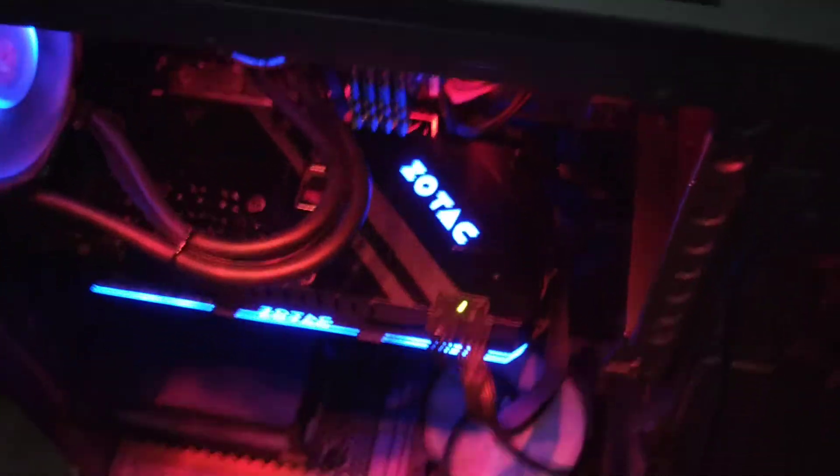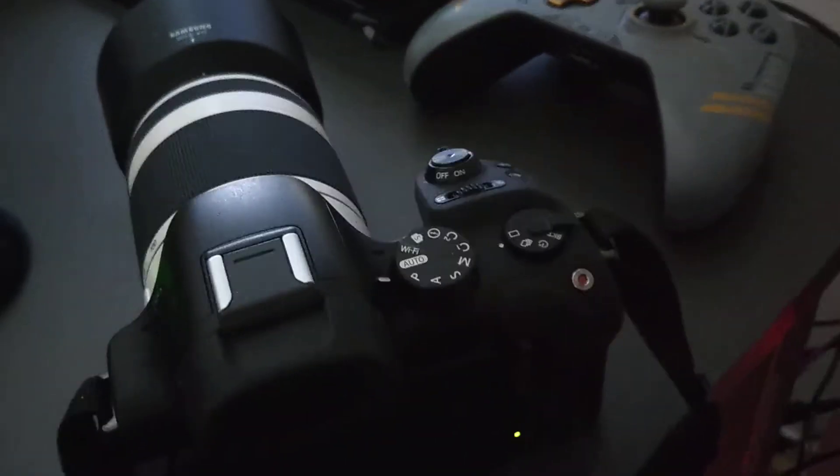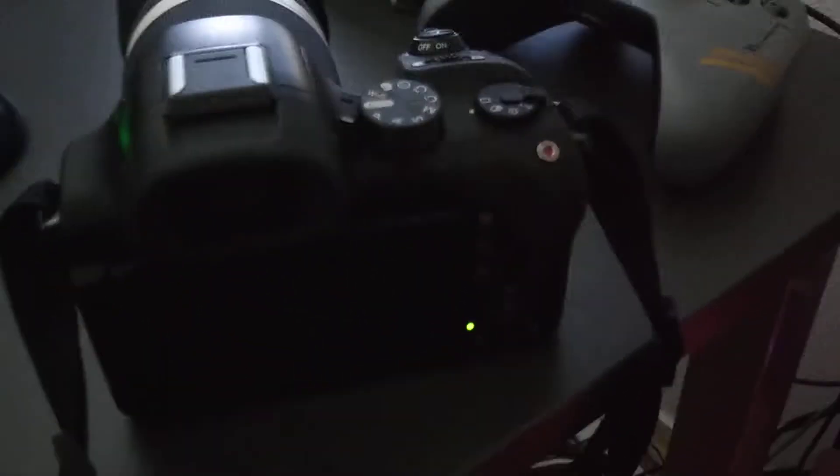Still blinking. My PC is running. What's going on here?